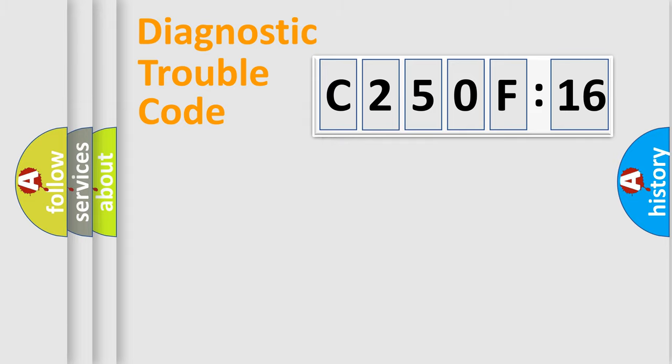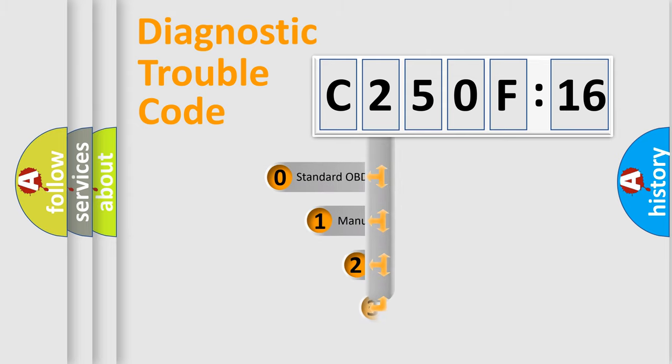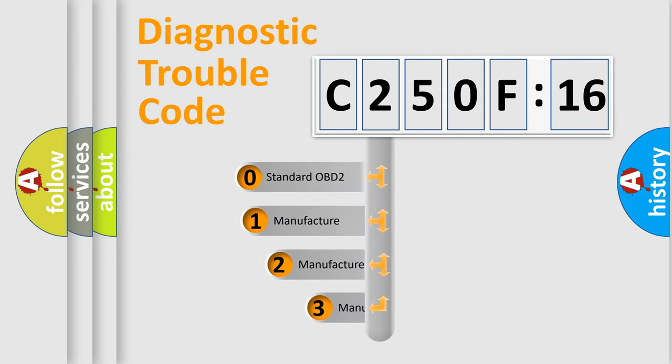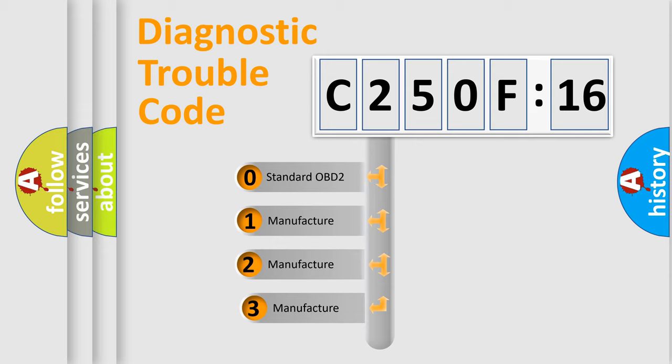Powertrain, Body, Chassis, Network. This distribution is defined in the first character code.